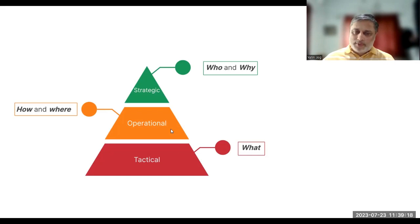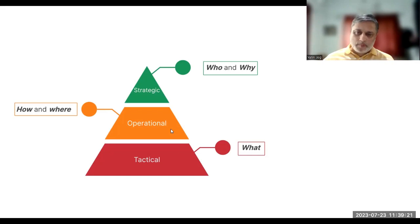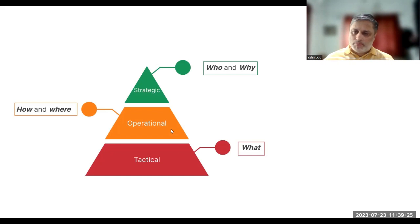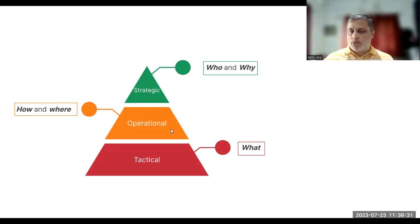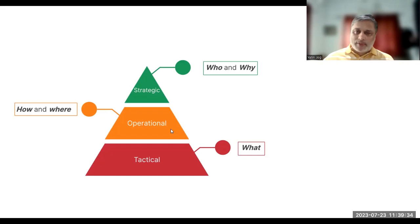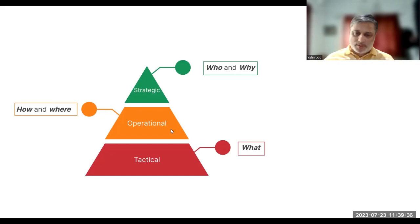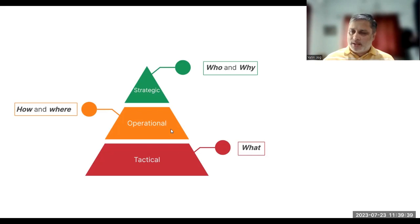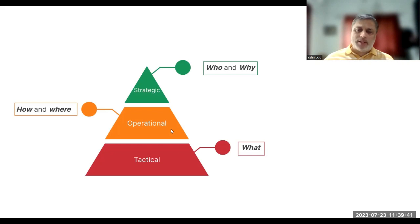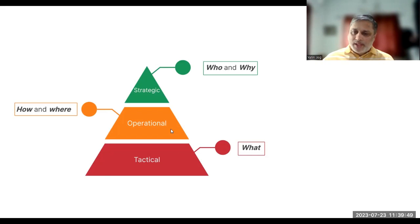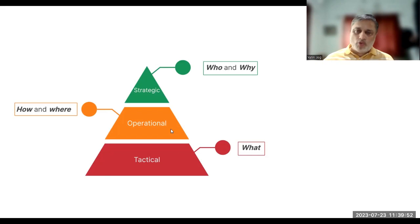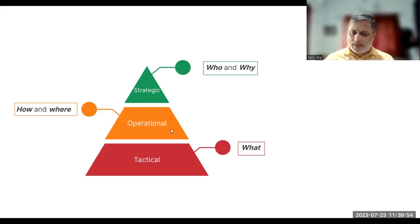The second level of threat intelligence is tactical threat intelligence. This focuses more on the types of actor, techniques, and procedures which are used to get insights into different types of potential attacks. Generally, the security operation centers, the SOC teams or the network operation centers, the NOC teams, your IT managers, senior IT professionals can use tactical intelligence to prevent cyber attacks or malware attacks.